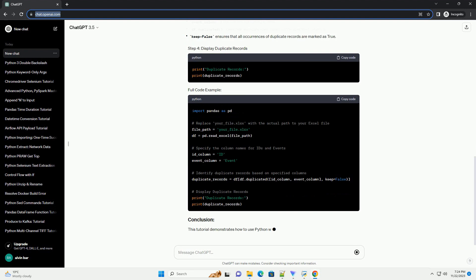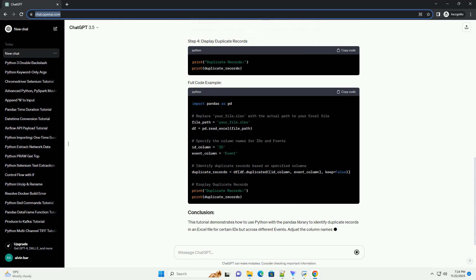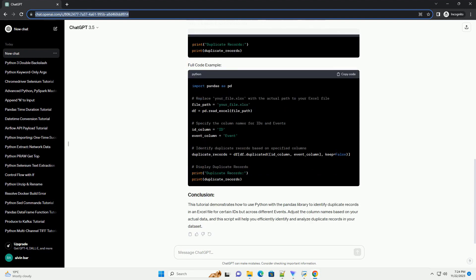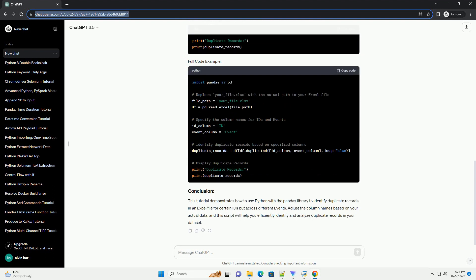Install pandas. If you haven't installed pandas yet, you can install it using the following command in your terminal or command prompt.